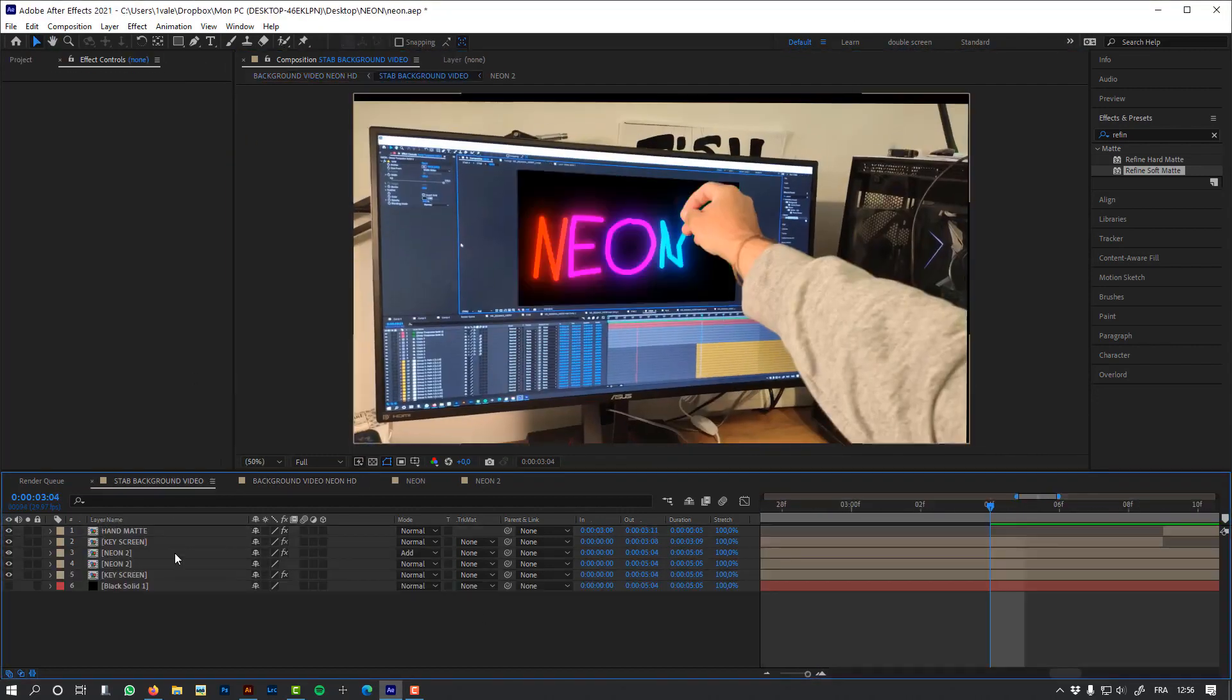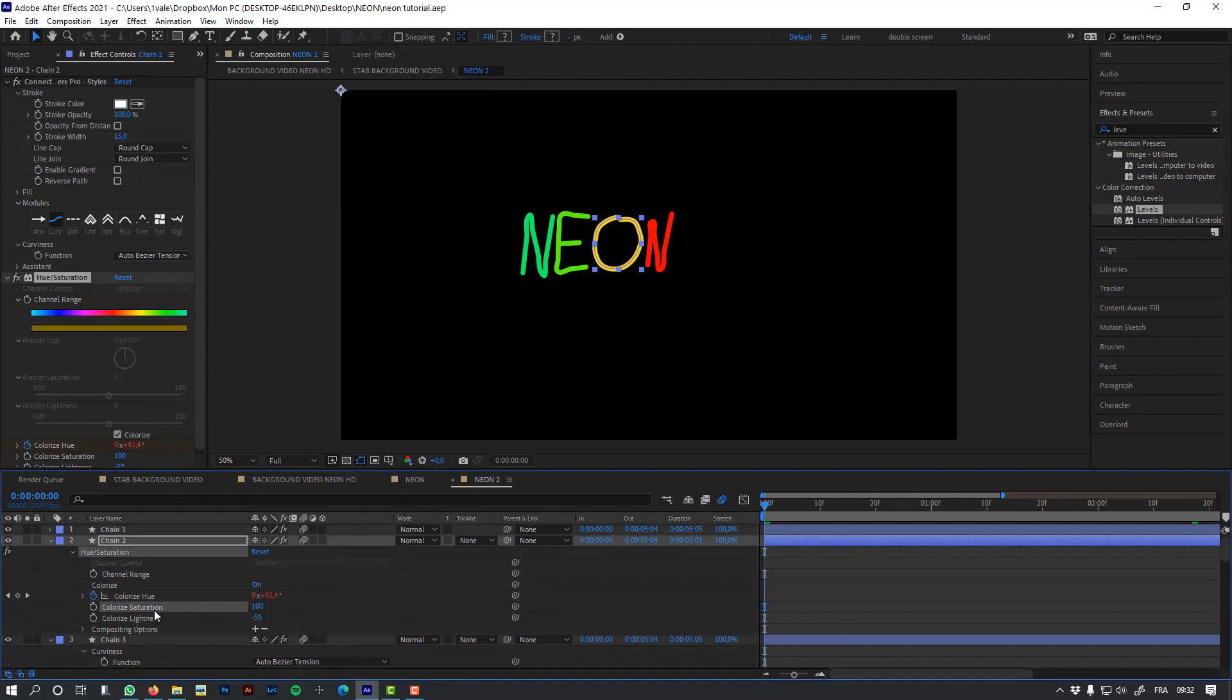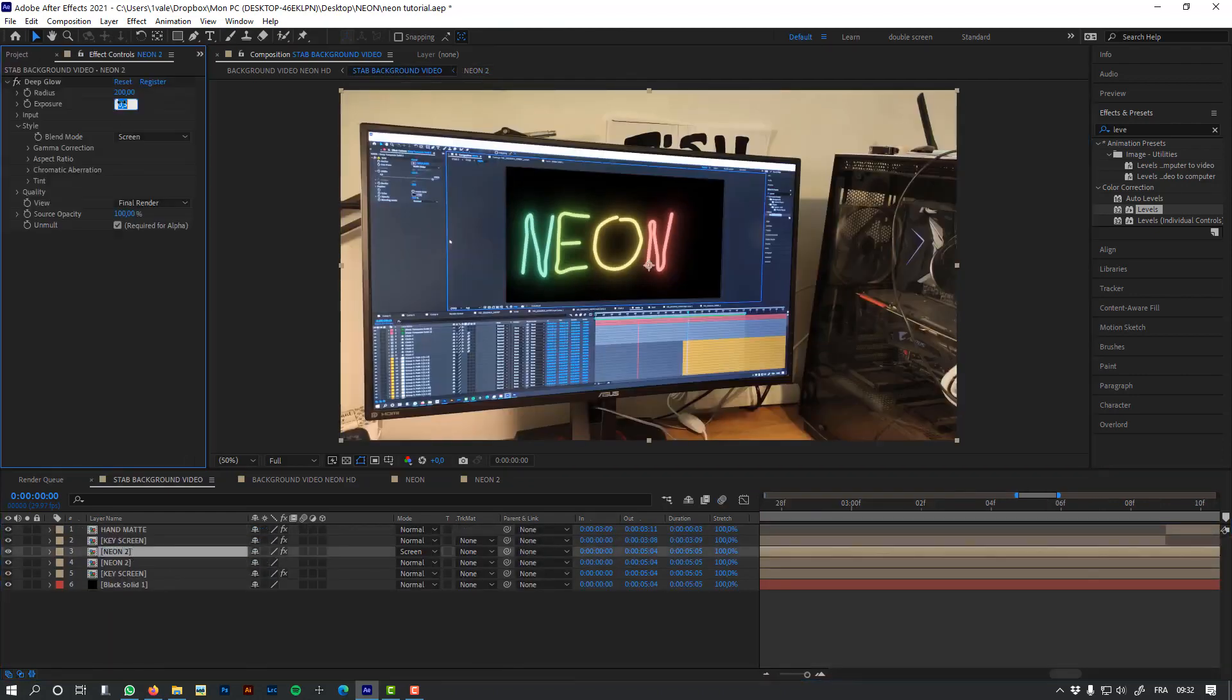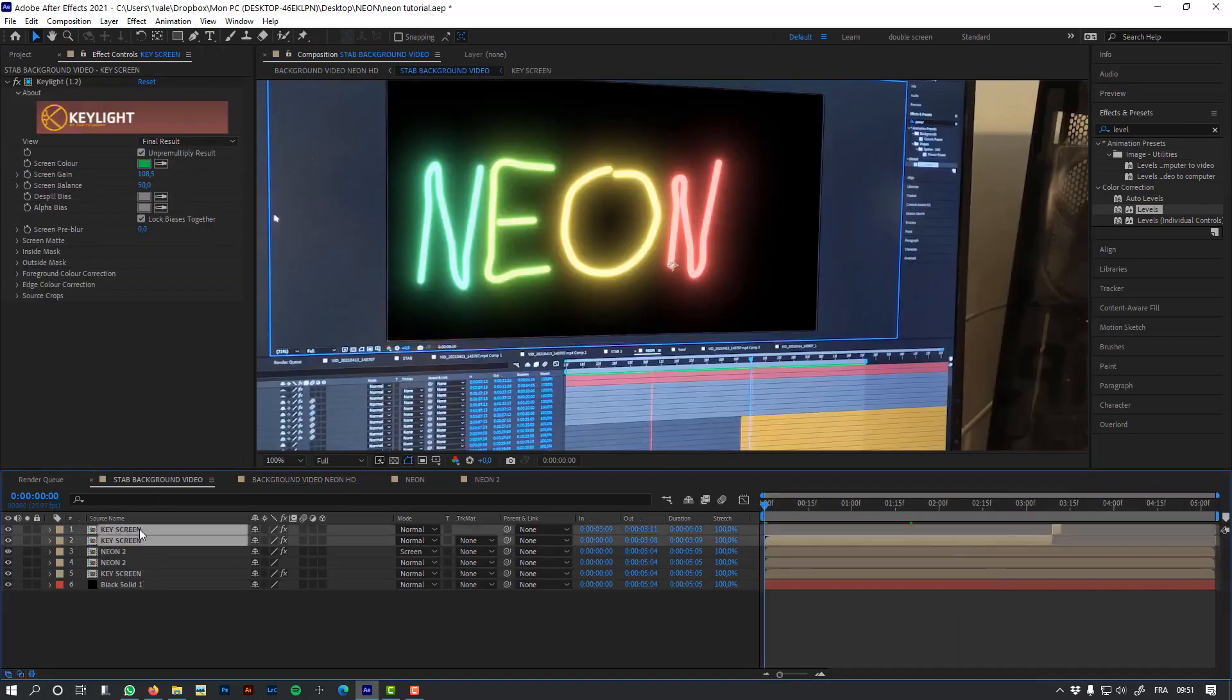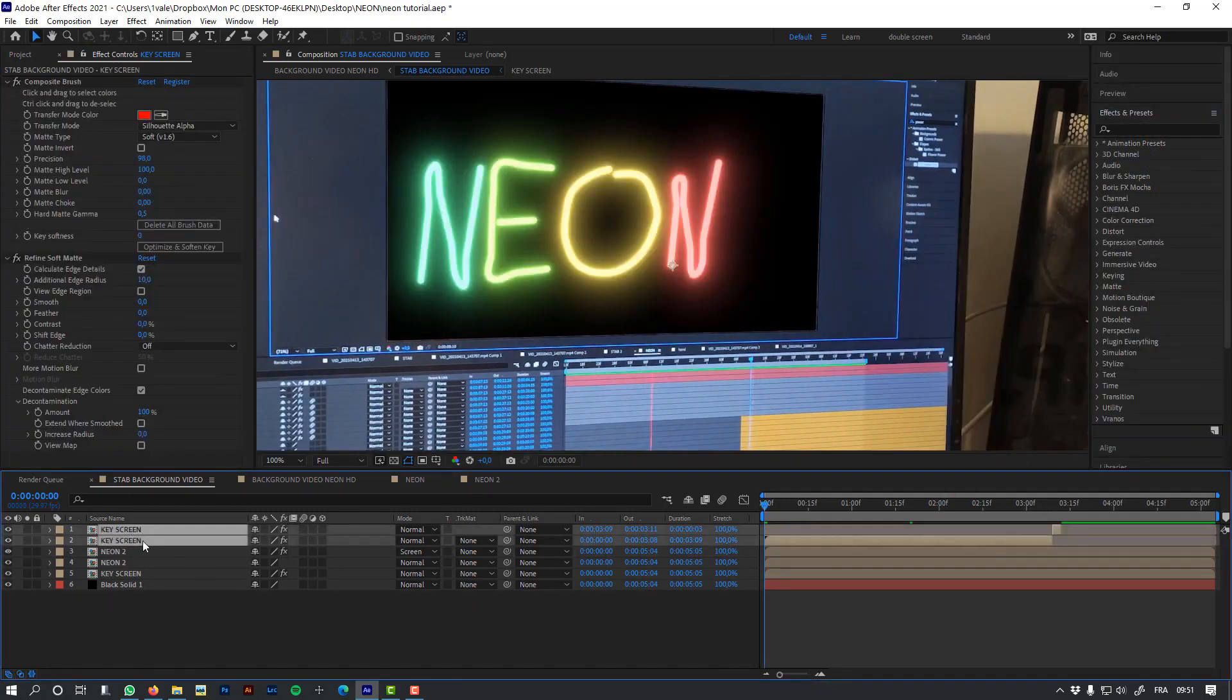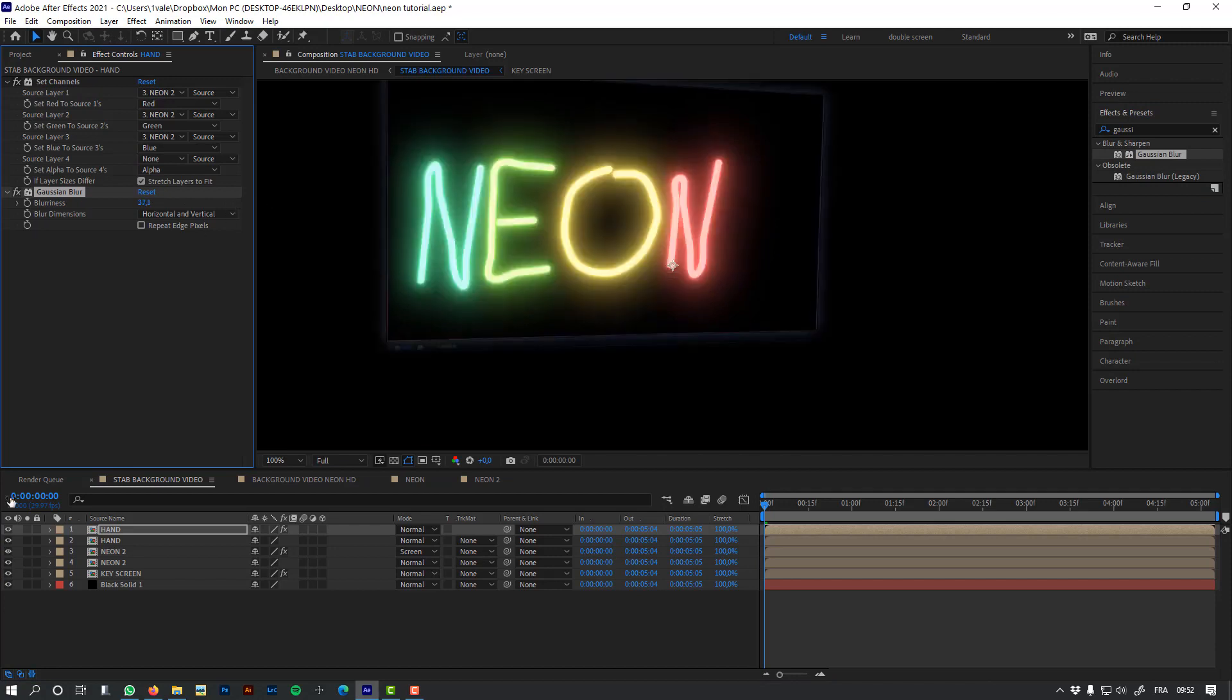And here is the first version of my animation. I think we can make it better, so I'm going to change a few things. And I'm going to also add some light wrap around my hand. You'll find the link for a tutorial of this technique in the description of the video.